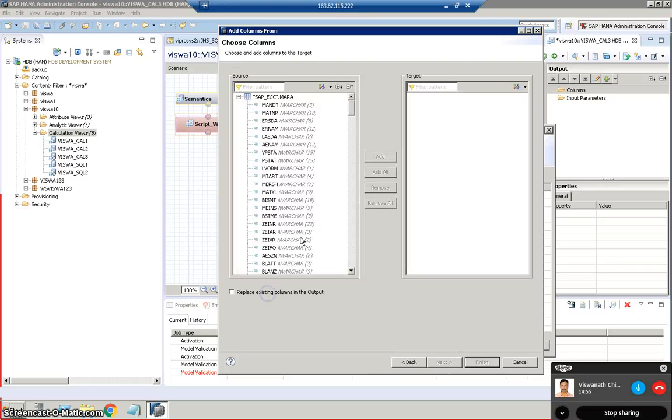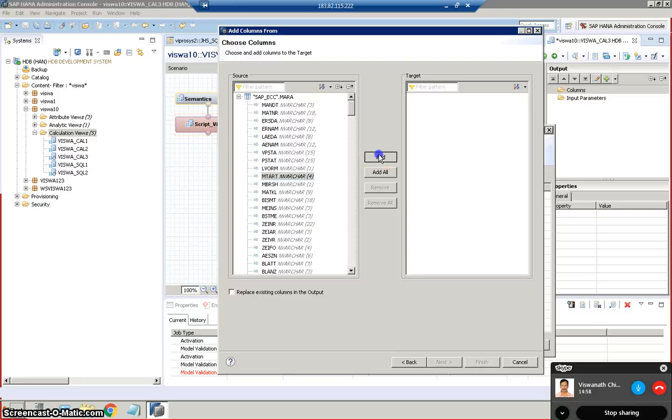Yeah, this is the one. So we are taking something like MTART and MEINS.